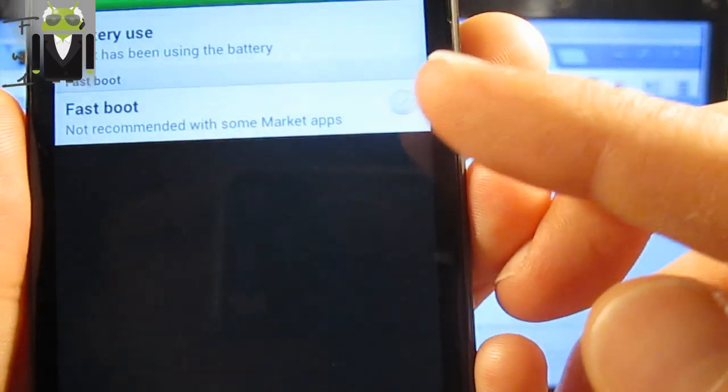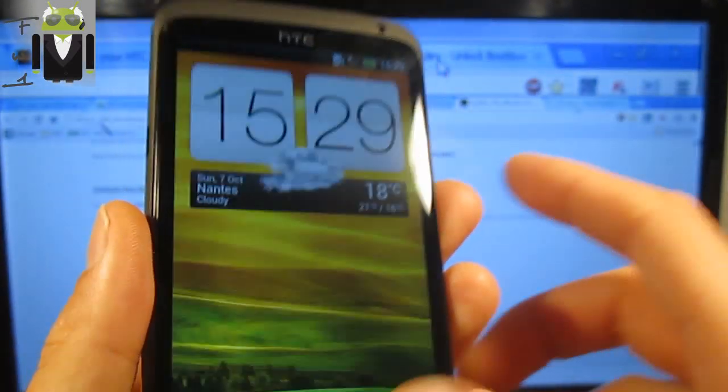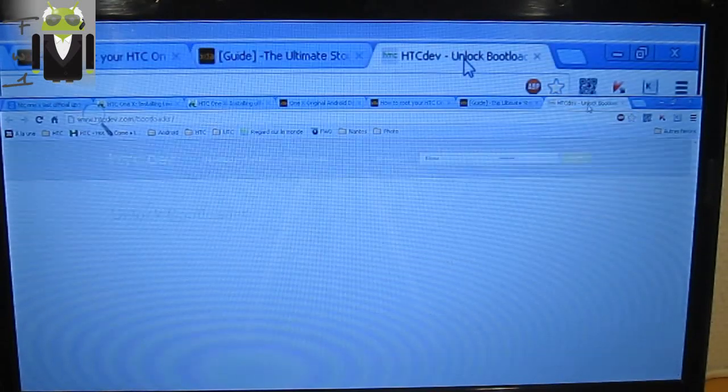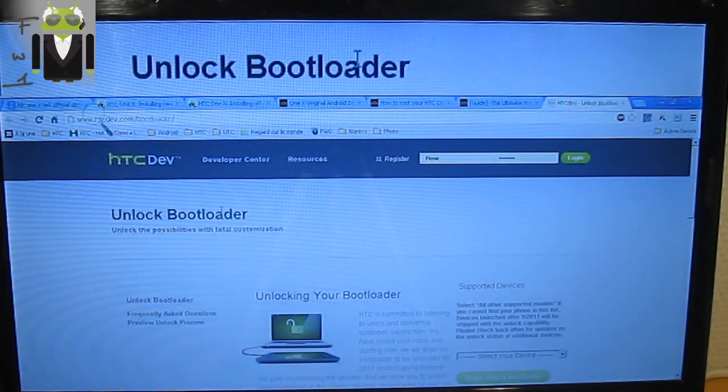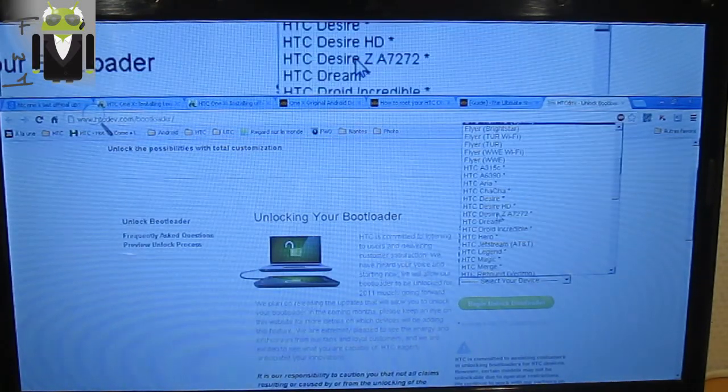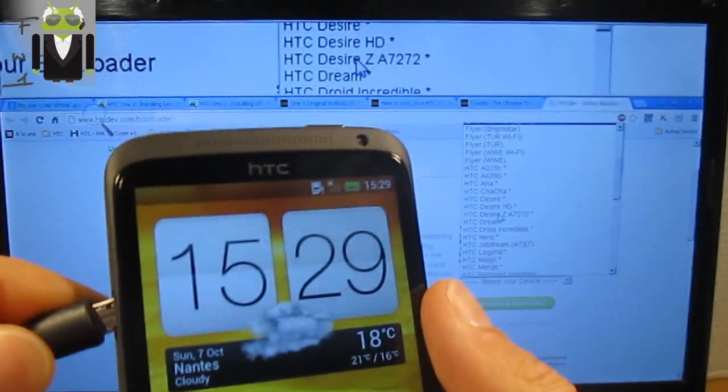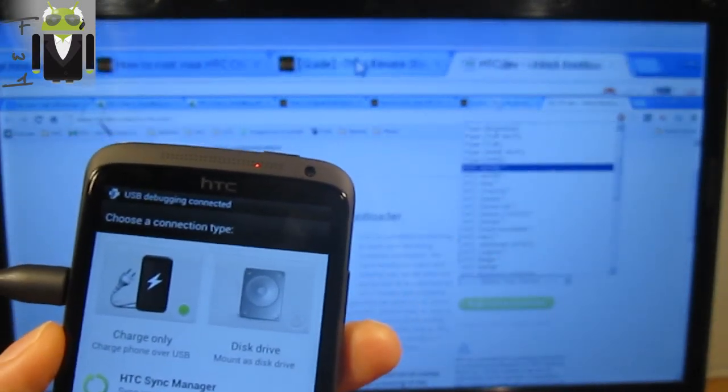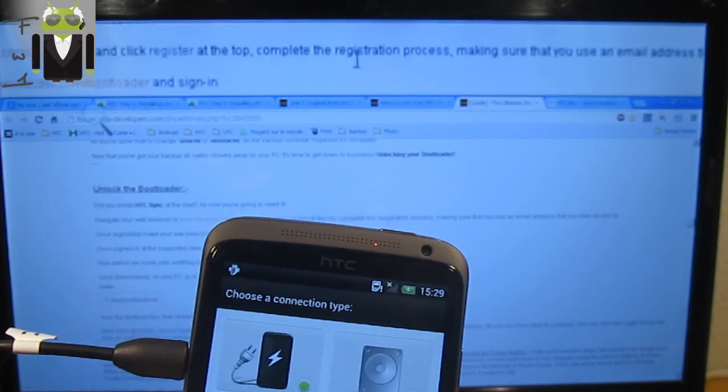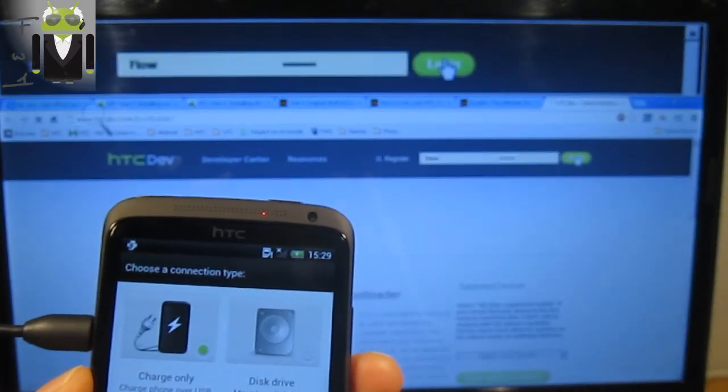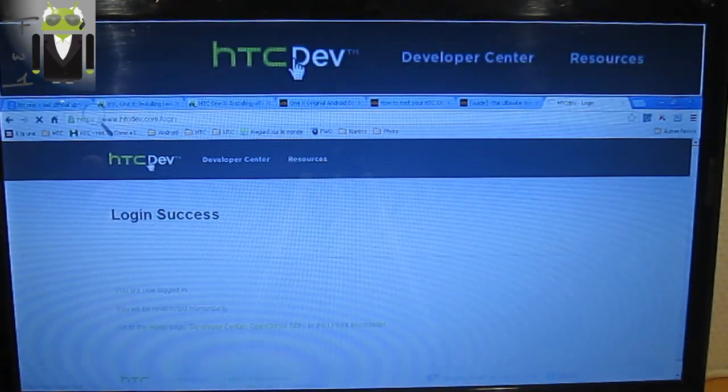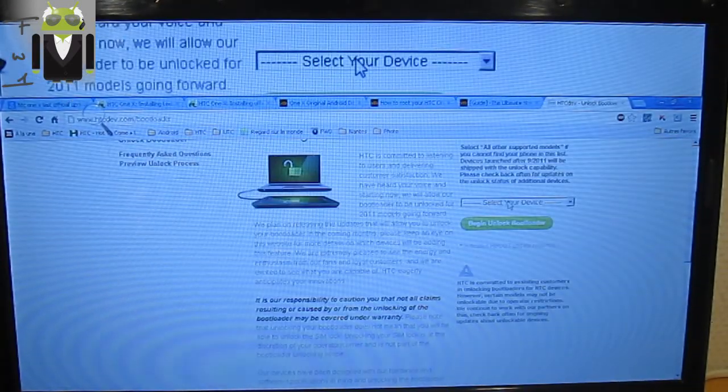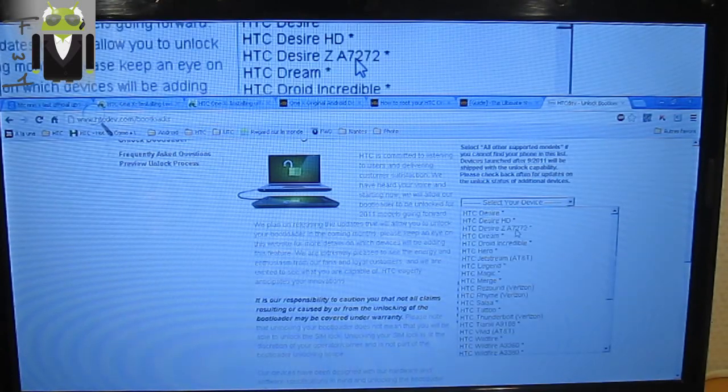When it's done, you have to go on HTC Dev, this website here. You can unlock your bootloader. You have to plug your phone. You have to register, so yes, login, register and login. Login success, you are now logged in.